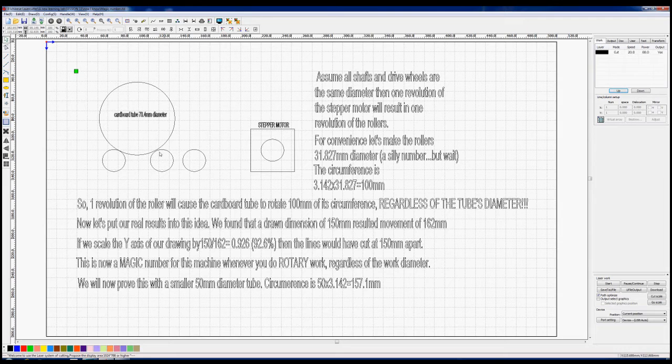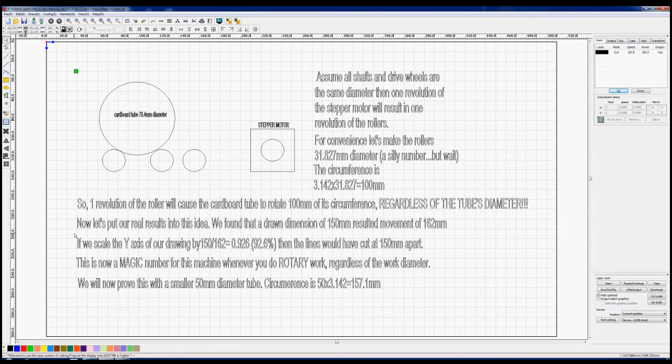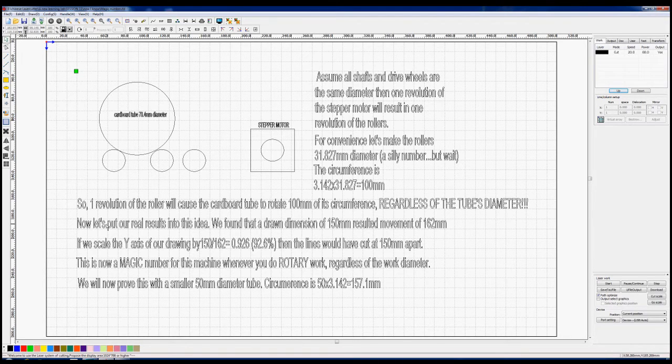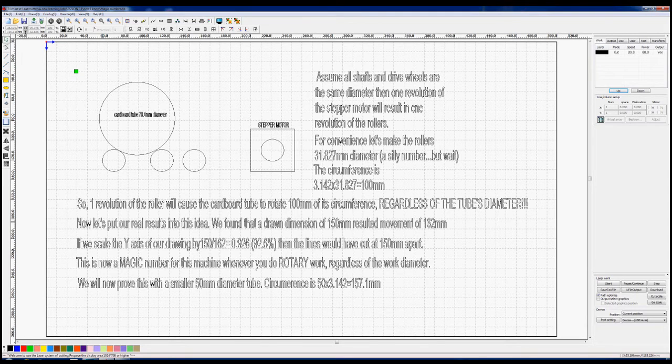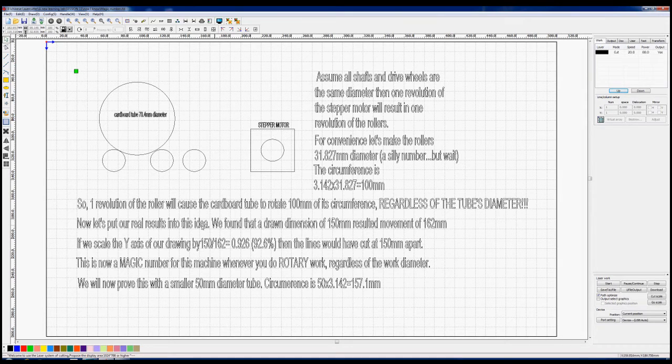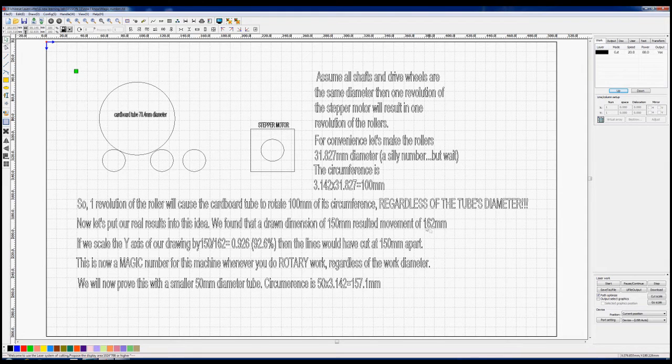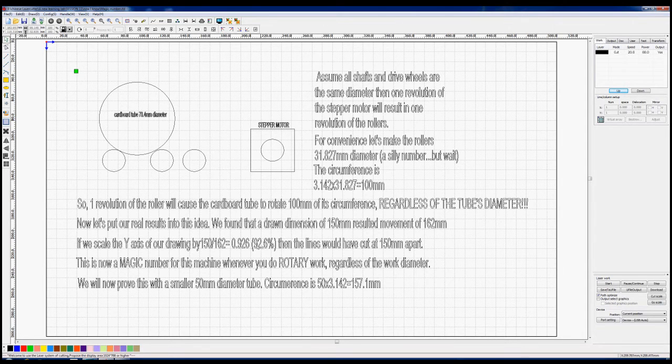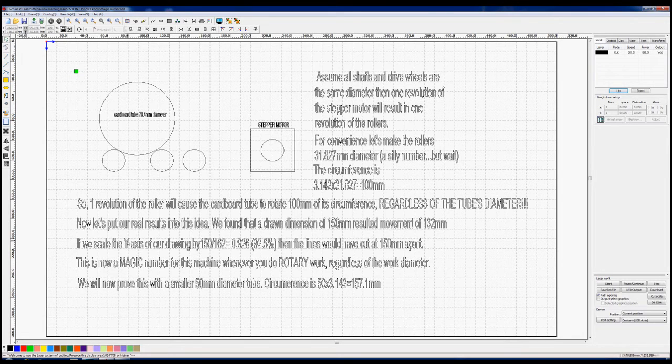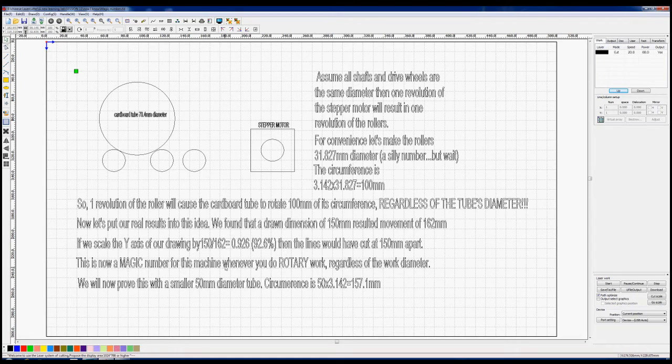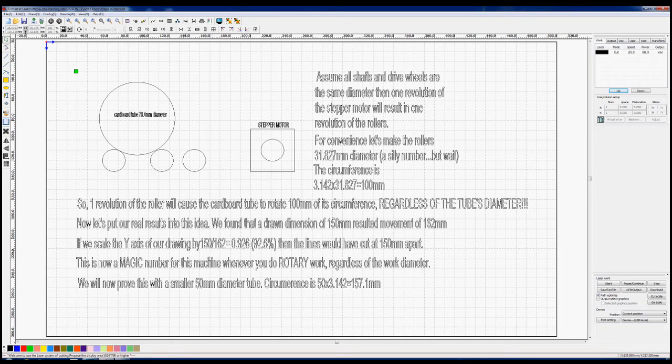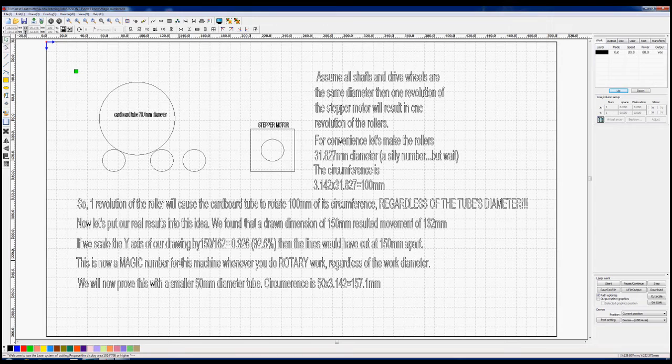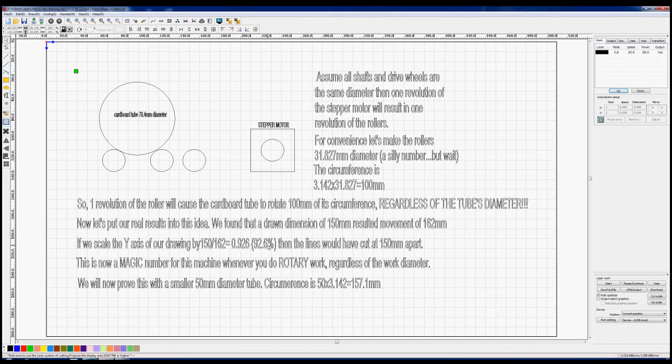Basically, let's put our real world results to the test. When we cut our cardboard tube with a motive on it which said 'this is a rotary test,' we also cut two parallel lines on it, and those lines were 150 millimeters apart when we drew them. When we measured them, we found them to be approximately 162 millimeters. There's a magic ratio of 150 divided by 162, which is 0.926 or 92.6 percent. This magic number here of 92.6 percent is specifically for this machine, but probably for any other machine that's got a similar type of system on it. However, I'd suggest you do your own simple dimensional checks as you've seen me do here. Whenever you do stuff for rotary work, you would apply 92.6 percent to any Y dimension before you output it to a machine file.